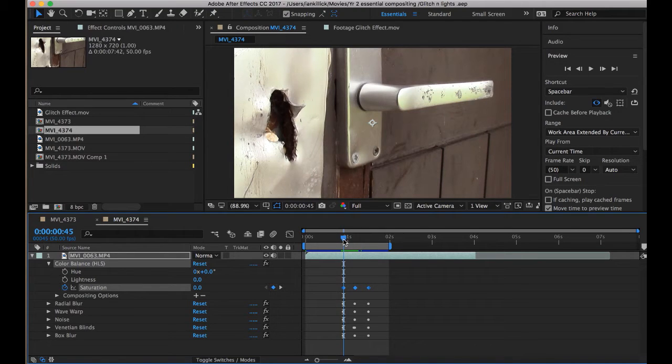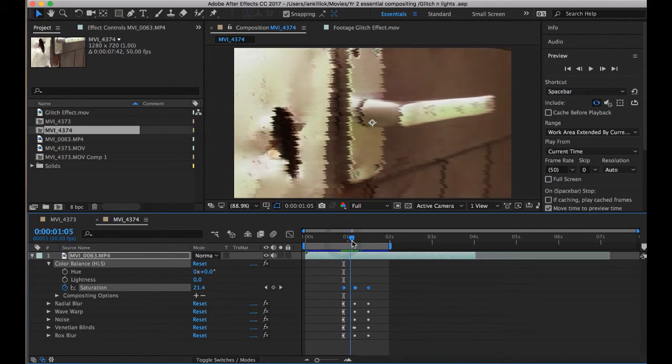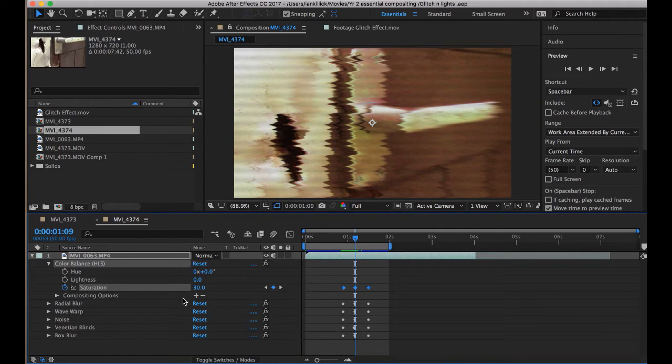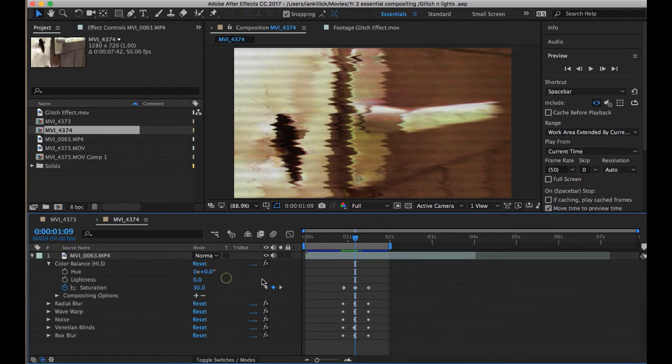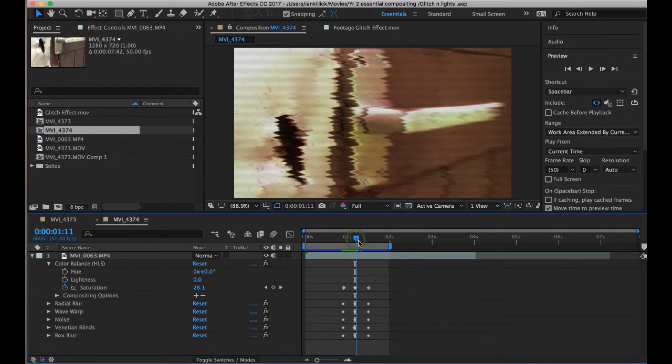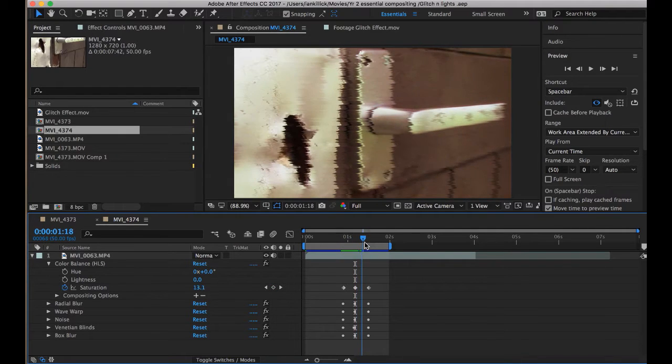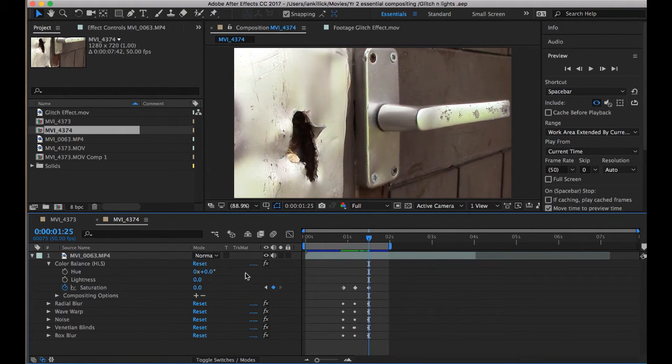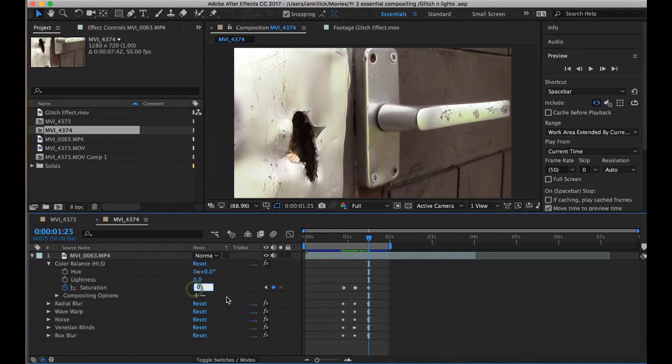As it works its way up to the glitch, I put the saturation up to 30. And then as it works its way down to the end of the glitch, saturation goes back to 0.